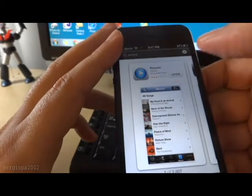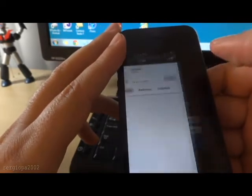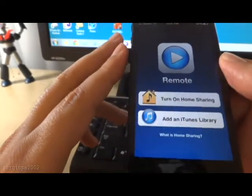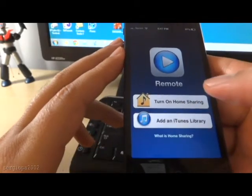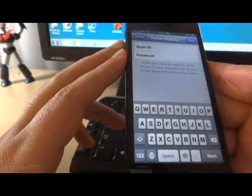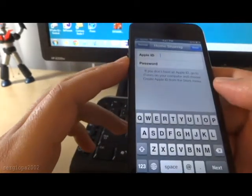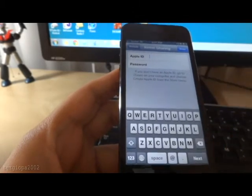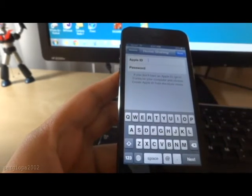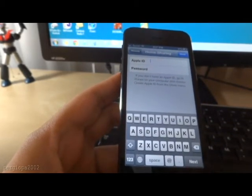After it's installed, you click on open. And the first thing you have to do once you are in the app is click on turn on home sharing. Once you do this, it's going to ask you for your Apple ID. So you just introduce that and let's just do that now.